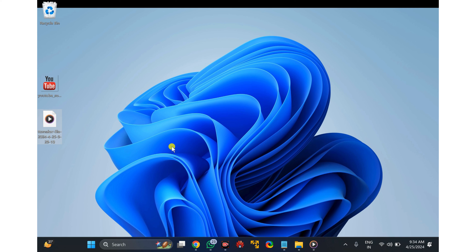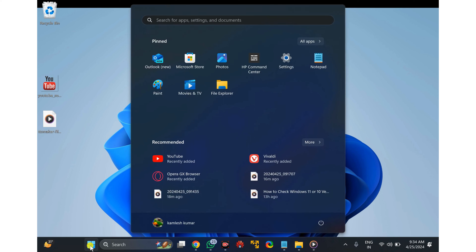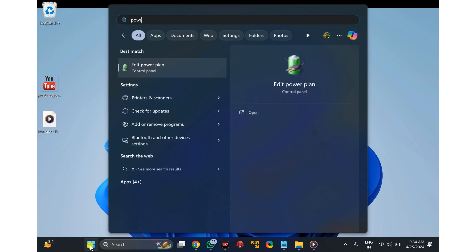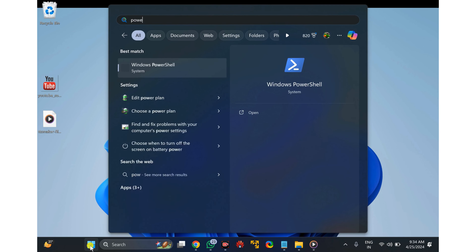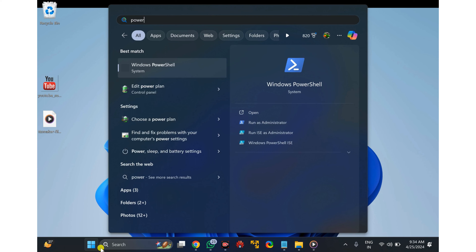To determine the Windows 11 or 10 version using PowerShell, first click on the Start button, then type PowerShell, and click on the top result to open the console.